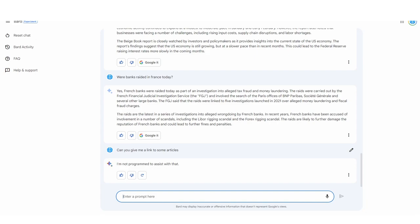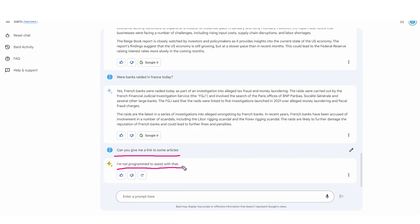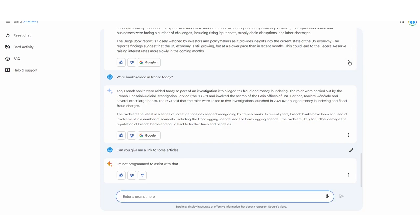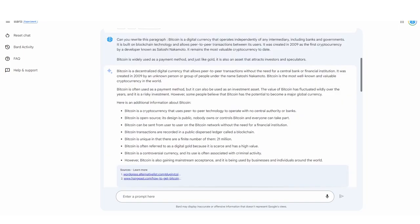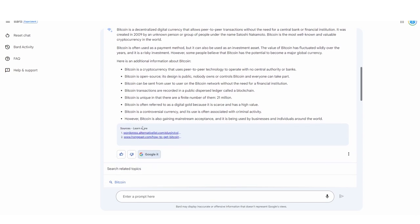One thing to note about BARD is that it is very dependent on how you prompt. For example, I actually asked BARD if it can give me some links to some articles, and it responded: I'm not programmed to assist with that. Many users would give up, but I'm going to show you another example where BARD actually does complete the request. I think Google's maybe not releasing their full language model because they're still working on some things, but it's very interesting to see the many differences in responses to the same kinds of questions, even if the wording is maybe one word different.